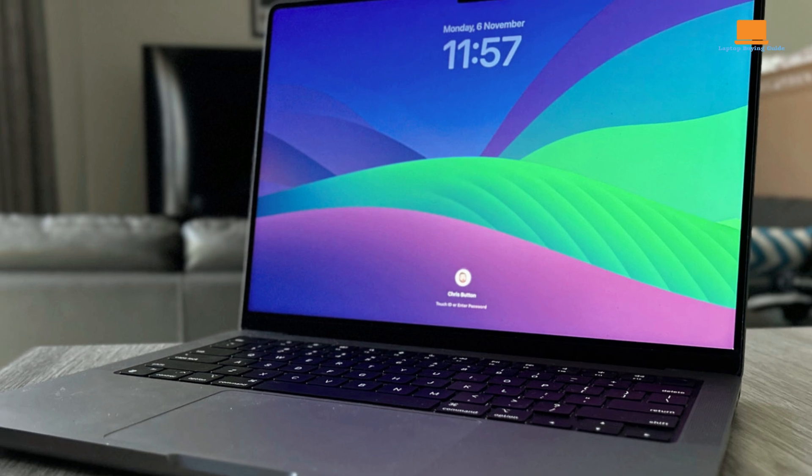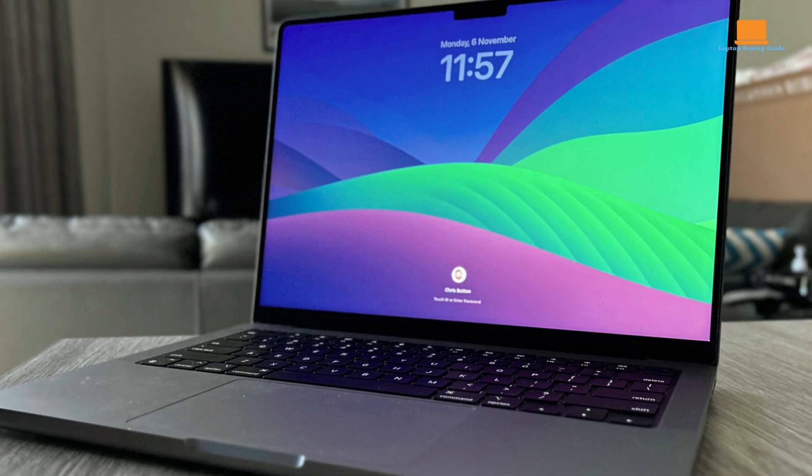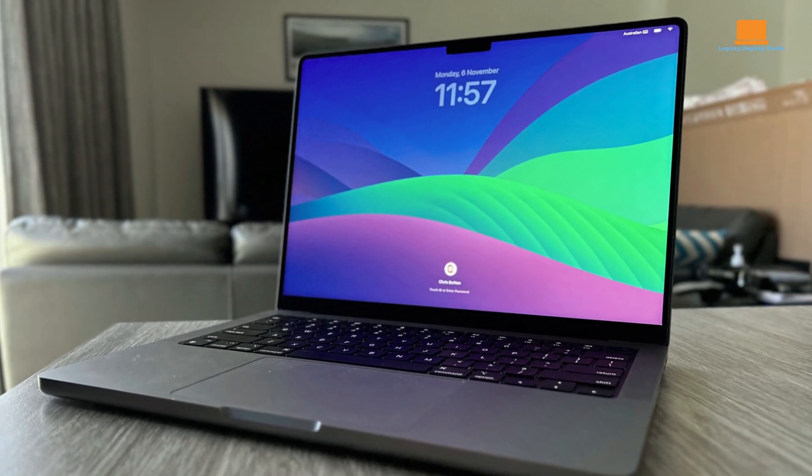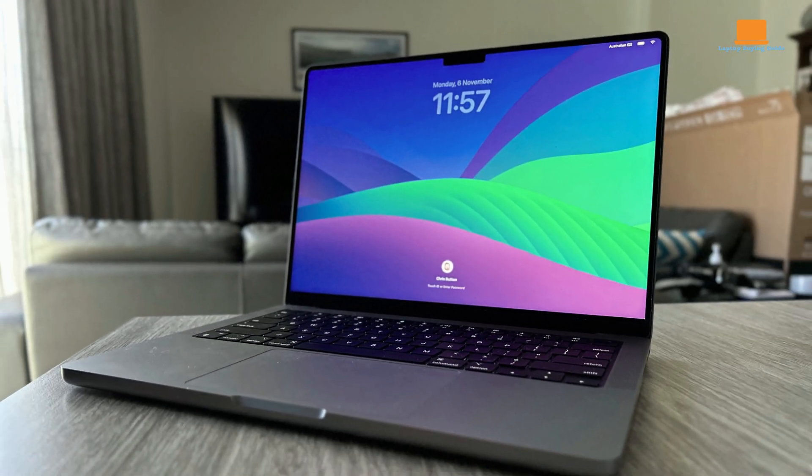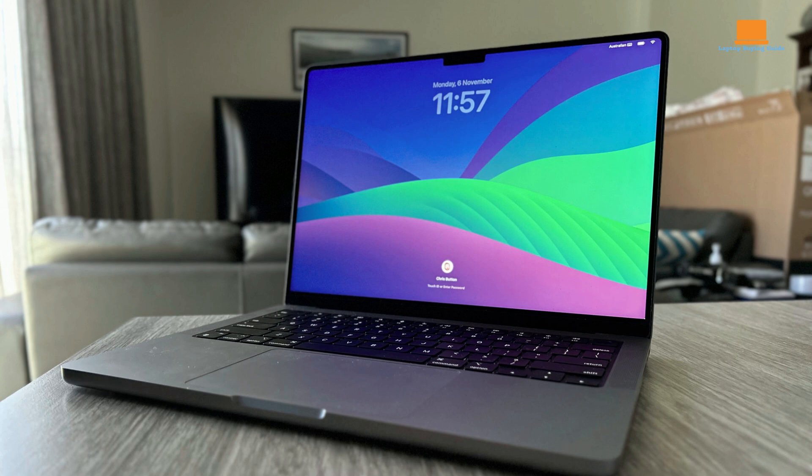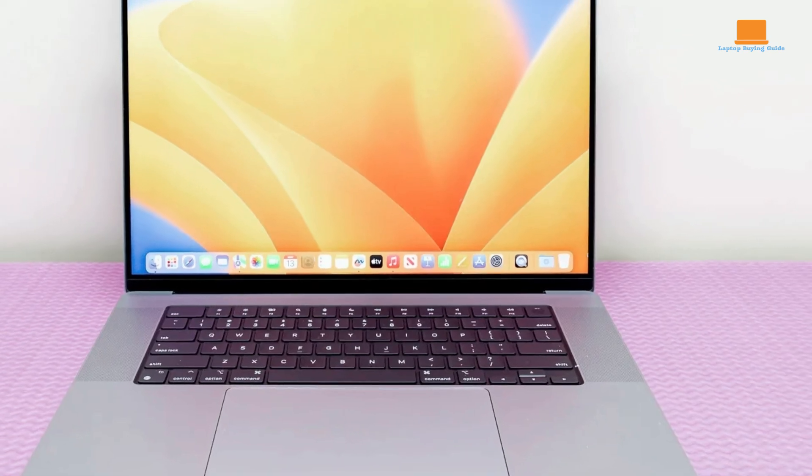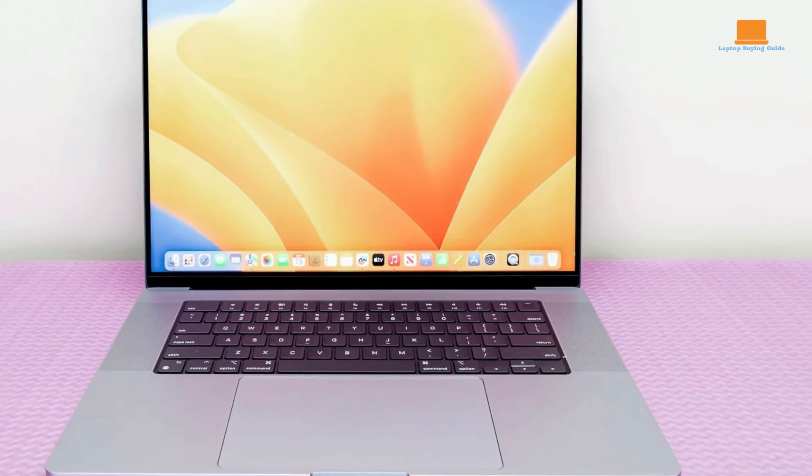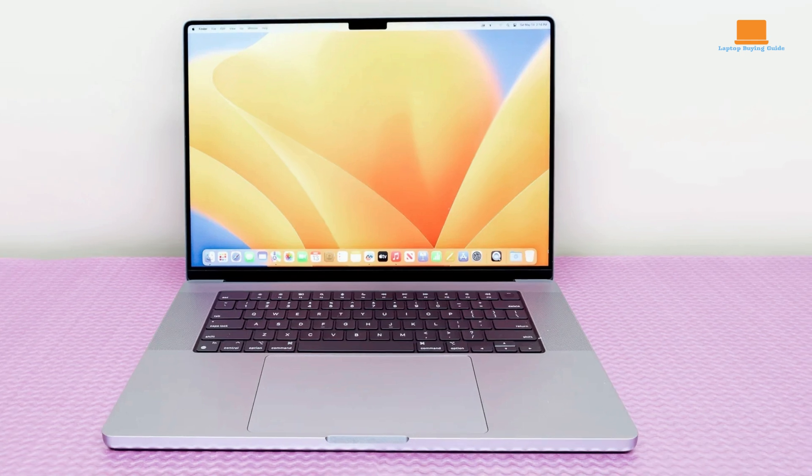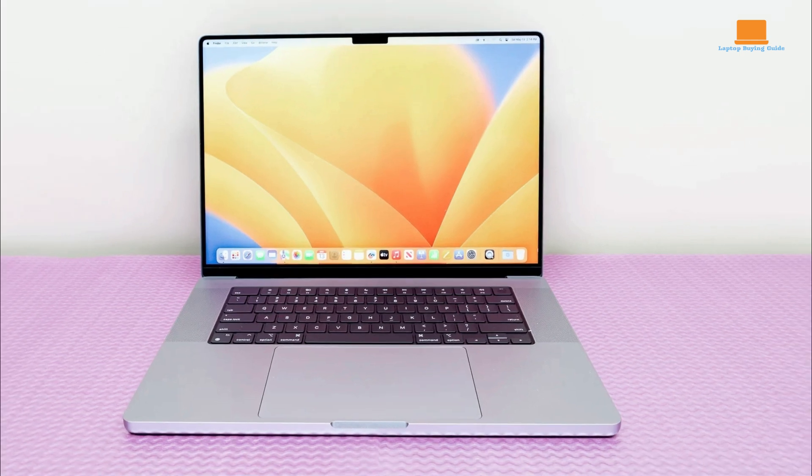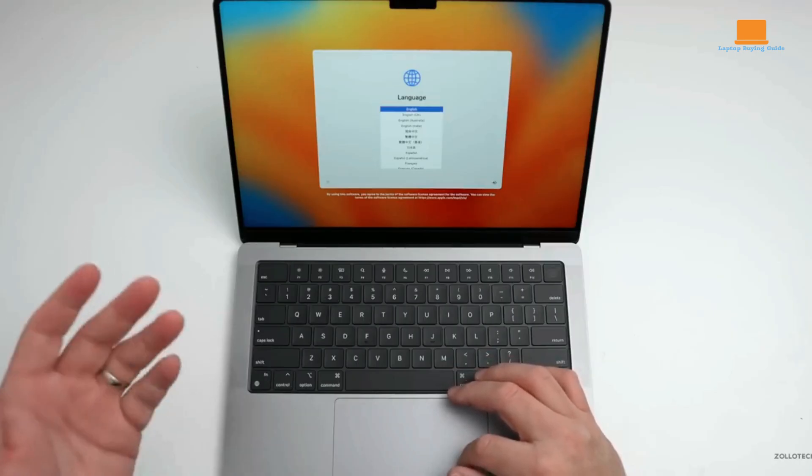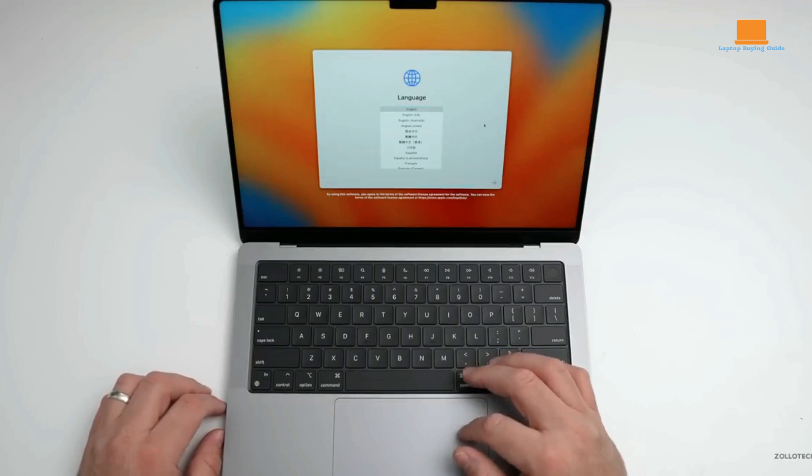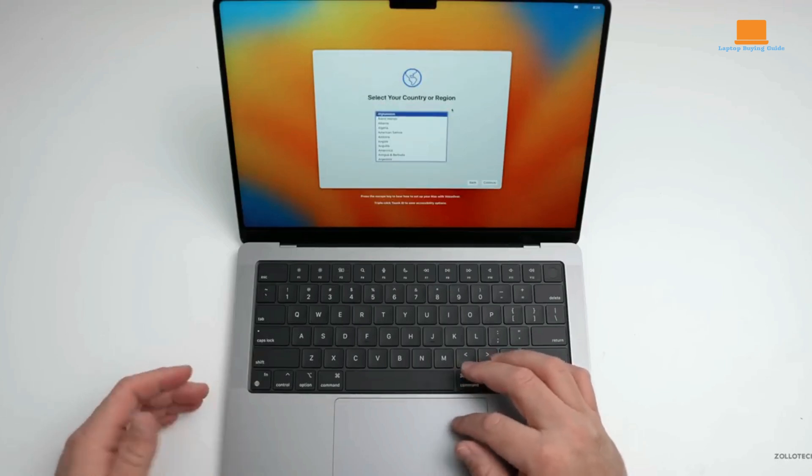The new MacBook Pro retains much of the 2021 model's design, including a sturdy aluminum chassis, a 1080p FaceTime camera, a finger-grease-prone keyboard, and excellent side-firing speakers. Key changes include upgrades to the processor, connectivity, and battery life.